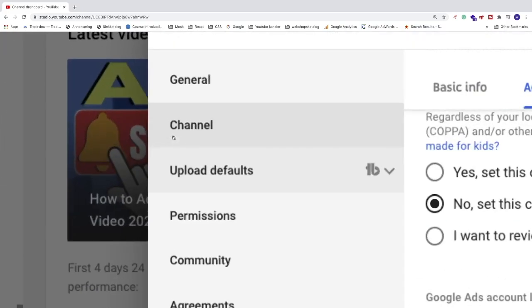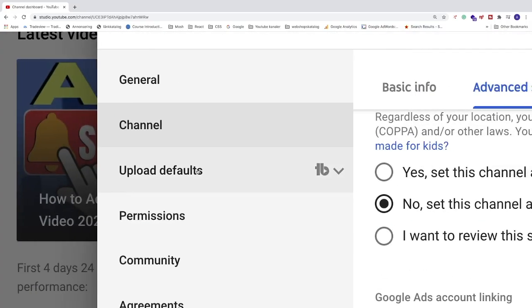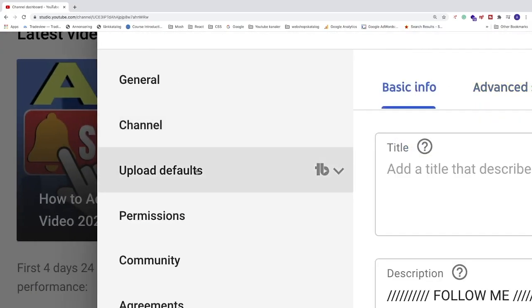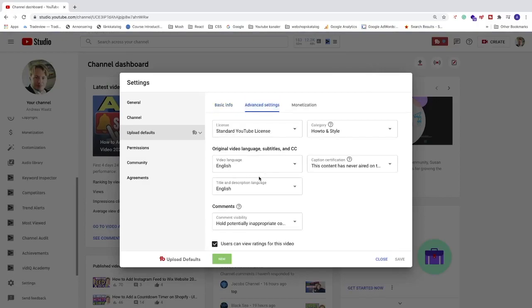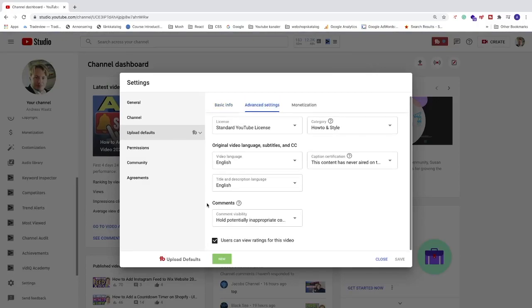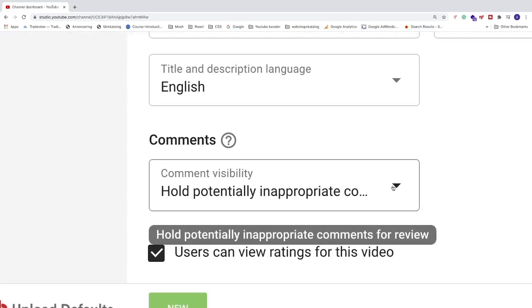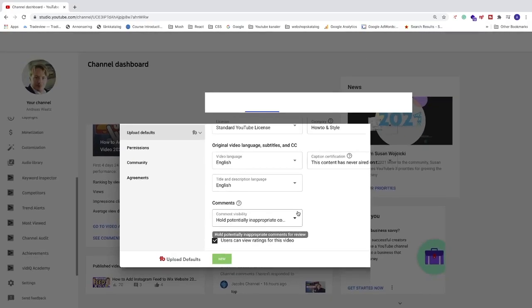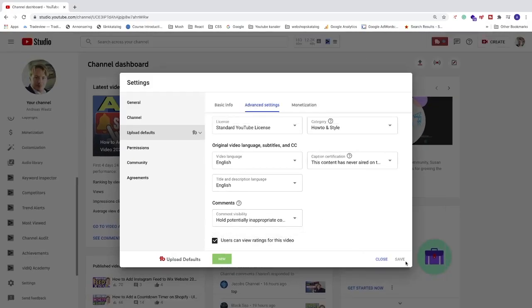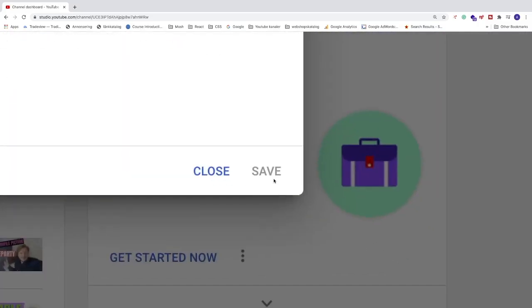Step number two: go to the left sidebar and click on Upload Defaults. Now go to Advanced Settings, go to Comments, click on the drop-down menu, and choose one of these three options. I'm just going to choose 'Hold potentially inappropriate comments for review.' After that, go to the bottom right corner and click Save.